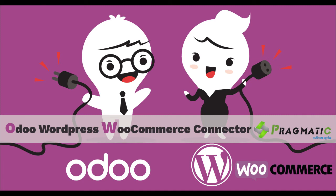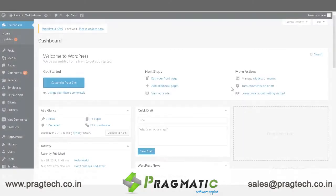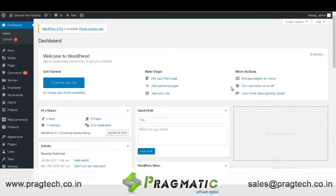Hello friends, I am Allison from Pragmatic TechSoft Private Limited India. Today let's explore our WooCommerce O2 connector.